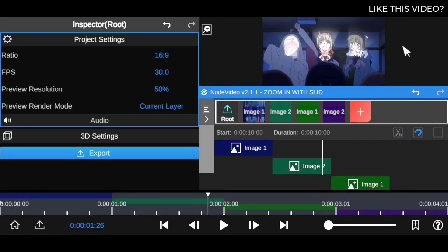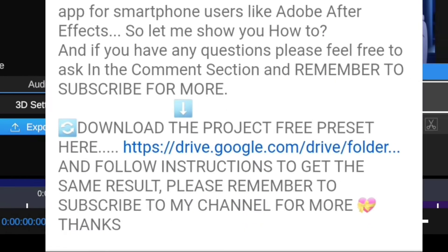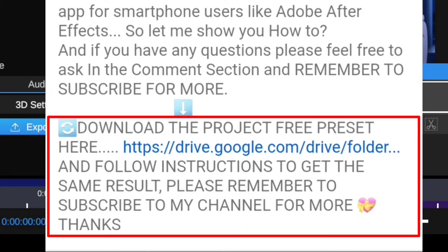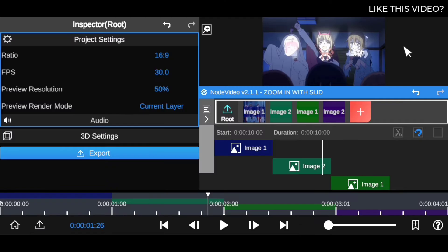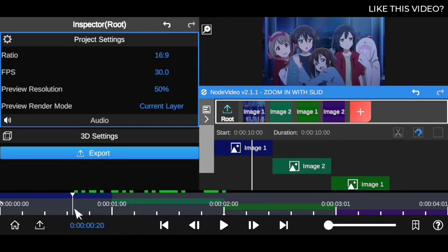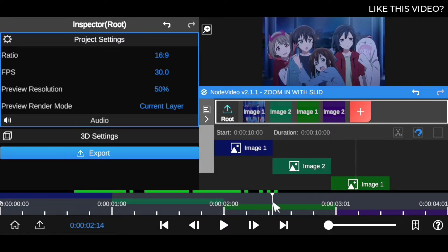Thanks for tuning in to this session. I'm gonna be showing you how to create a smooth zoom in and out and slide transition in NoVideo editing app. Be sure to go down in the video description and download this preset we are about to use. You don't have to start creating it all from scratch — just download the preset, drag all your clips inside, and you'll have this awesome smooth zoom and slide transition.